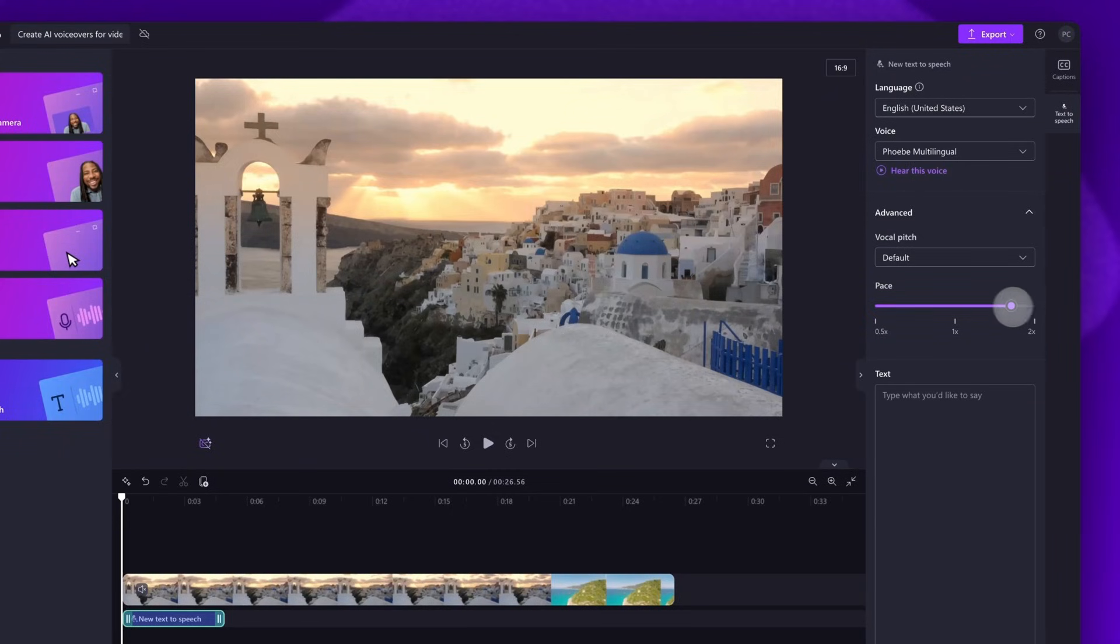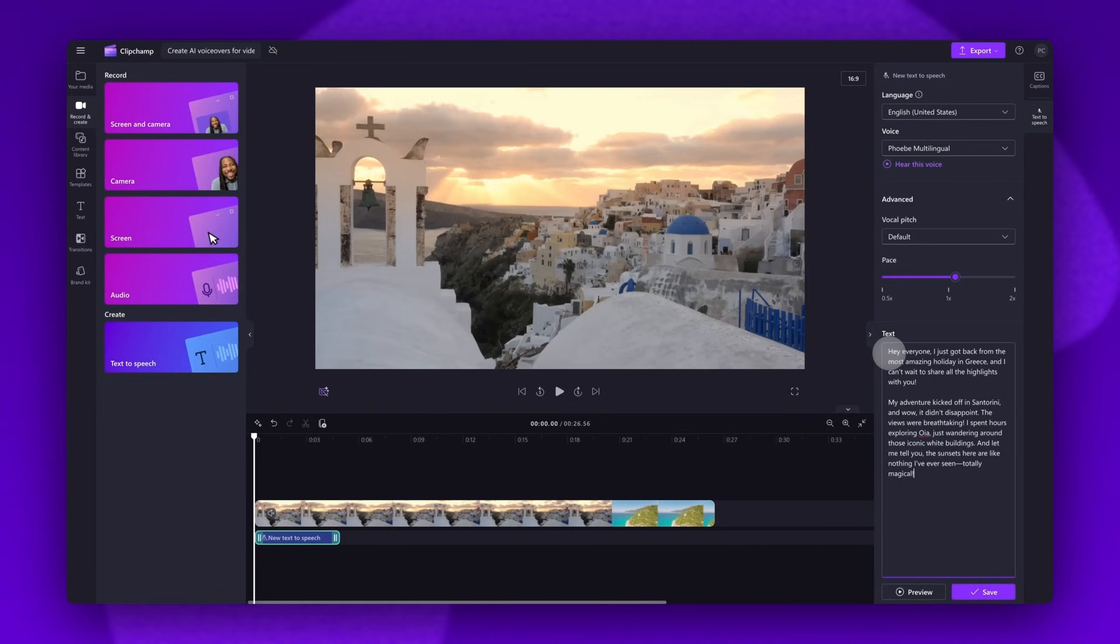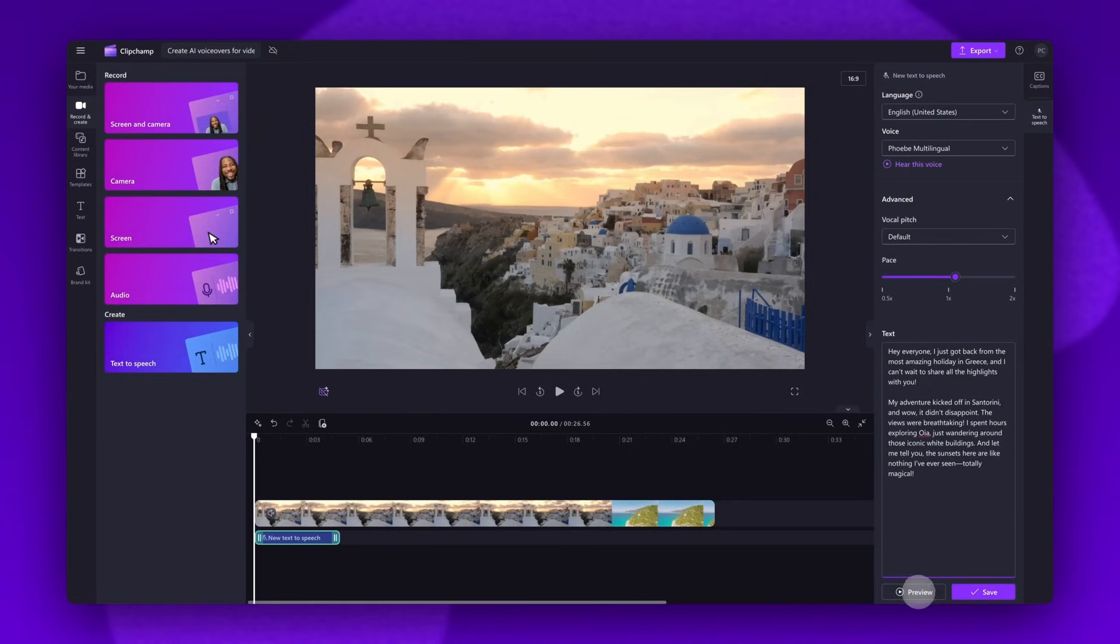Now it's time to type in what you'd like to say in your voiceover. You'll do this in the text box here. Just note that there is a maximum duration of 10 minutes per voiceover. Once you've added in your text, click on the preview button to listen to your voiceover. Hey everyone, I just got back from the most amazing holiday in Greece and I can't wait to share all the highlights with you. My adventure kicked off in Santorini and wow.